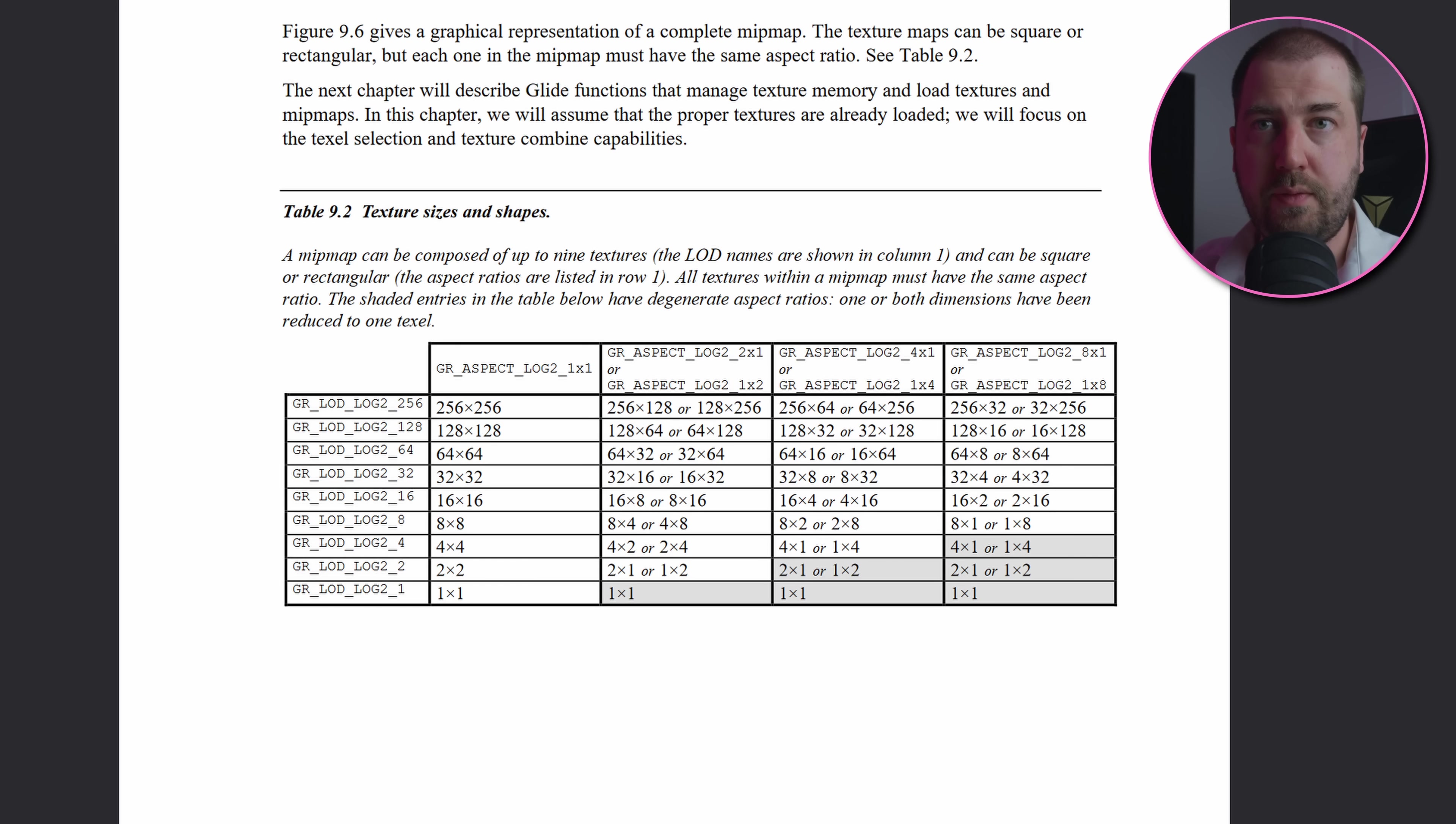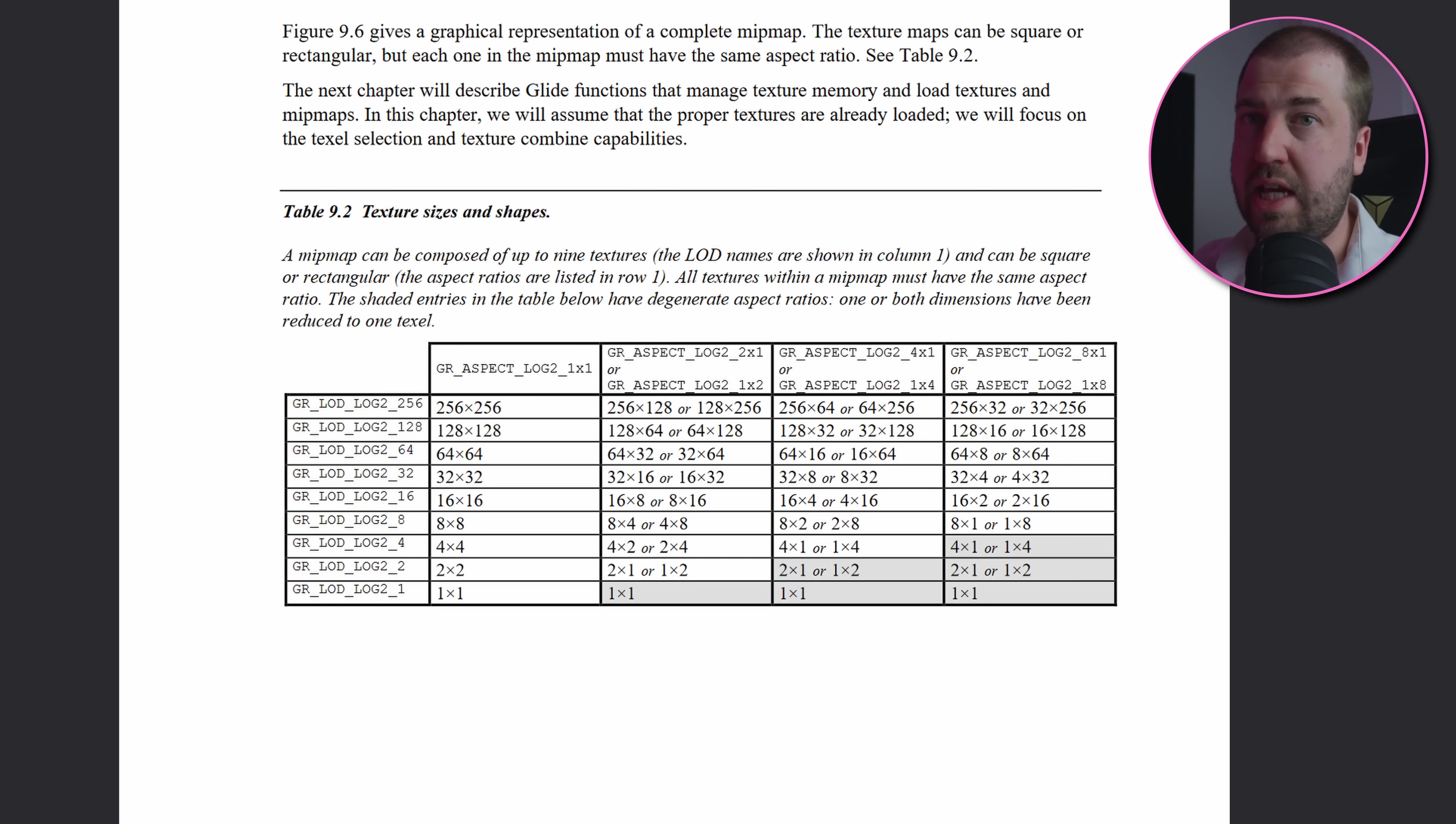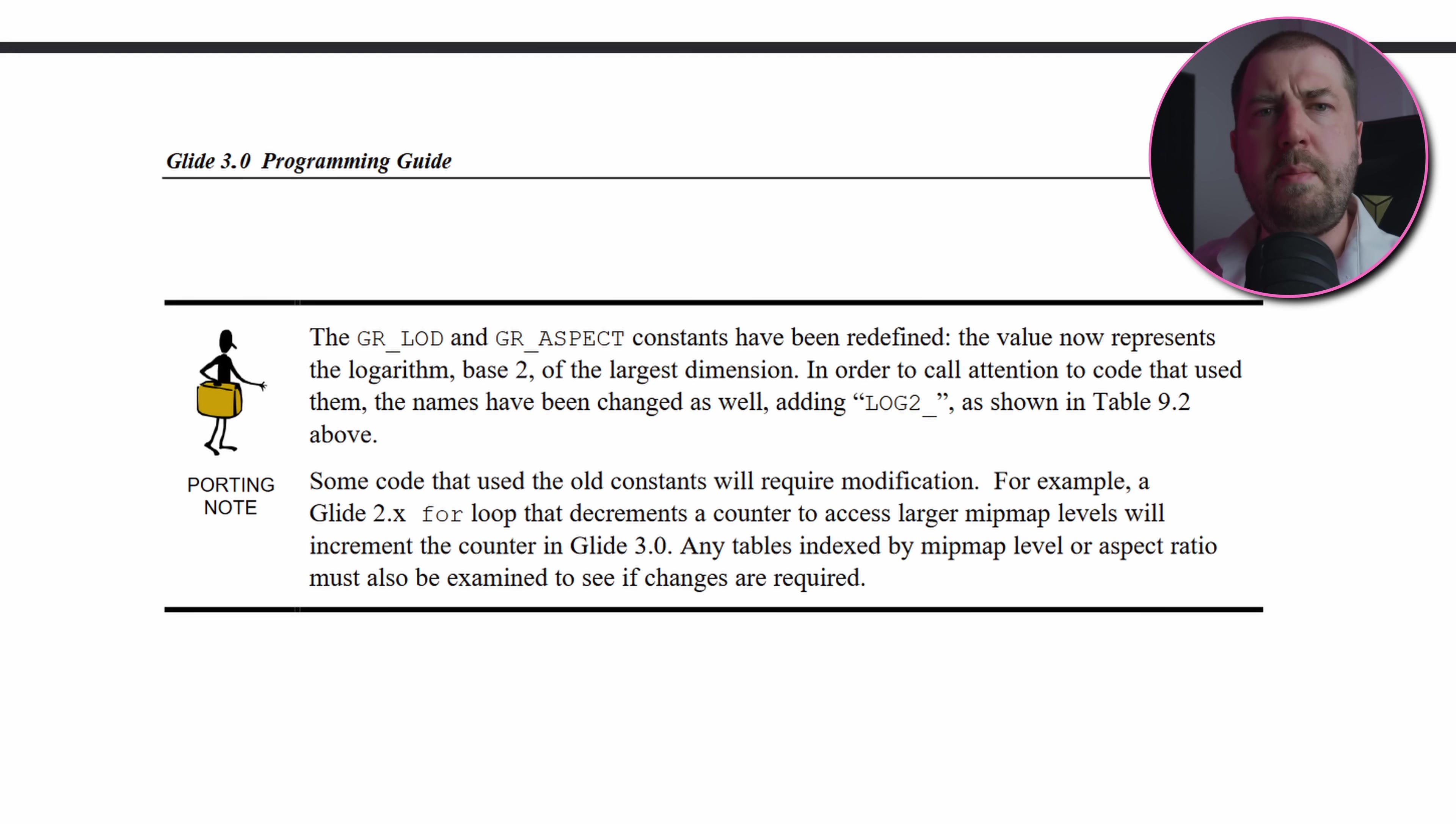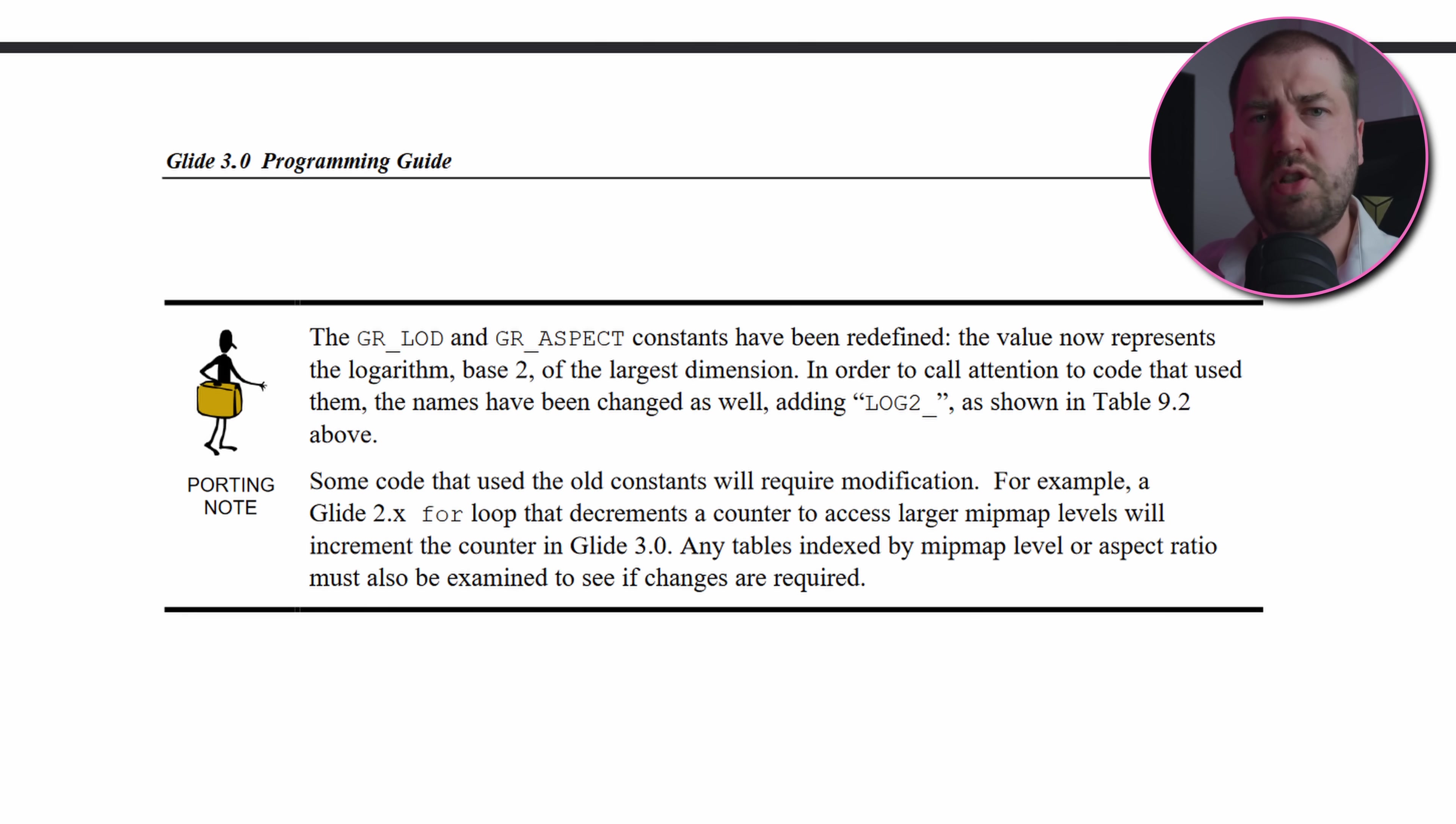Well, for that you need to look at the aspectRatioLog2, which states that if the aspect ratio is positive then s will be the larger dimension of the map, and if it is negative then t will be the larger dimension. So basically given these three bits of information, you can infer how many images are in the data array and what their resolutions are. Or you can just use this lookup table the doc gives you. Remember this log2 nonsense was added in Glide3, so just bear that in mind if you're porting code from Glide2.